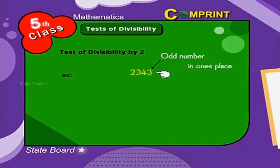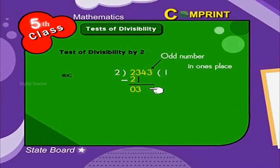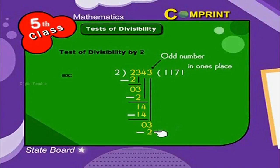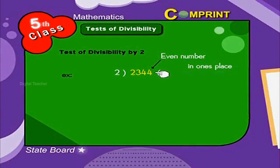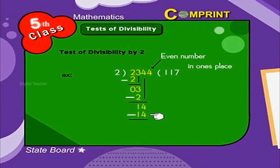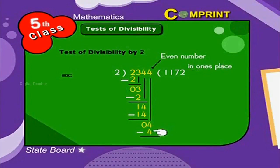For the number 2,343: 2 goes into 2 once, remainder 0. Bring down 3. 2 goes into 3 once, remainder 1. Bring down 4. 2 into 14 is 7, remainder 0. Bring down 3. 2 into 3 is 1, remainder 1. Bring down 4. 2 into 14 is 7, remainder 0. Bring down 4. 2 into 4 is 2, remainder 0.